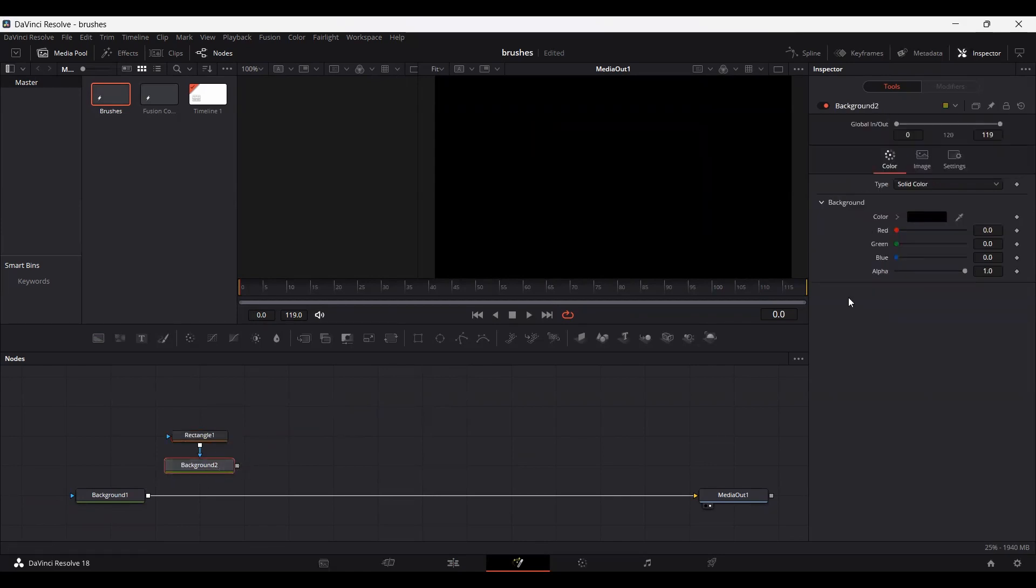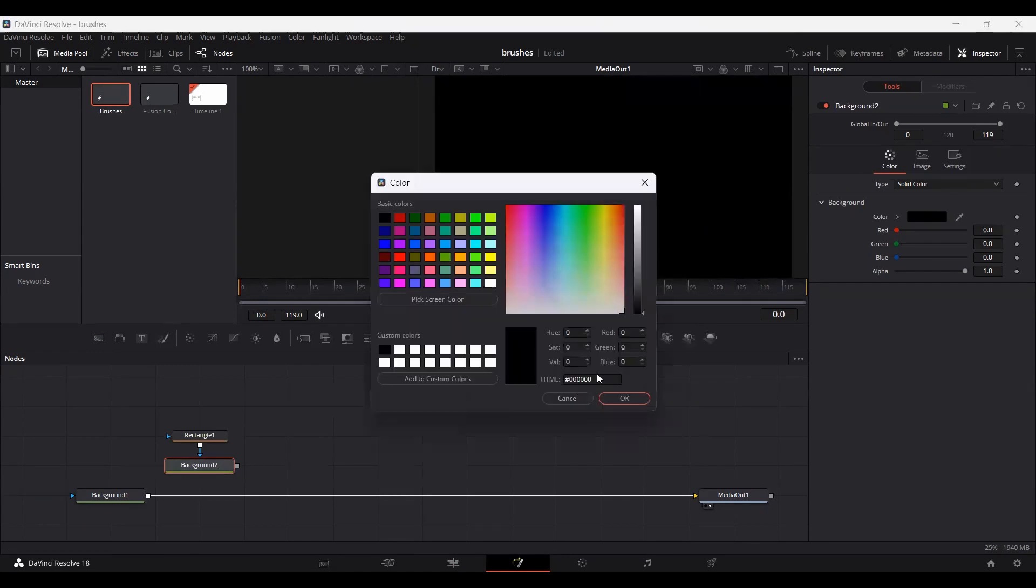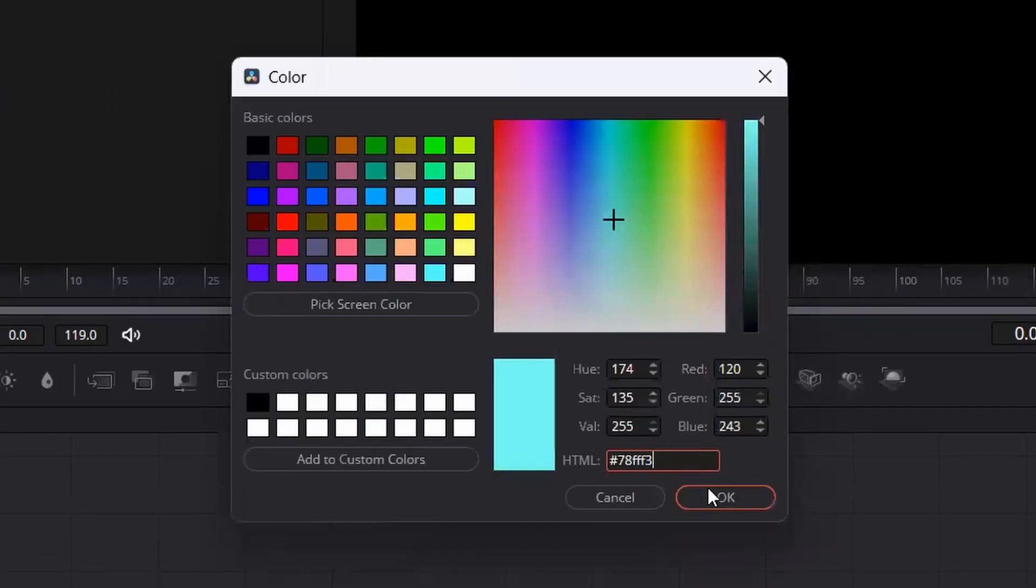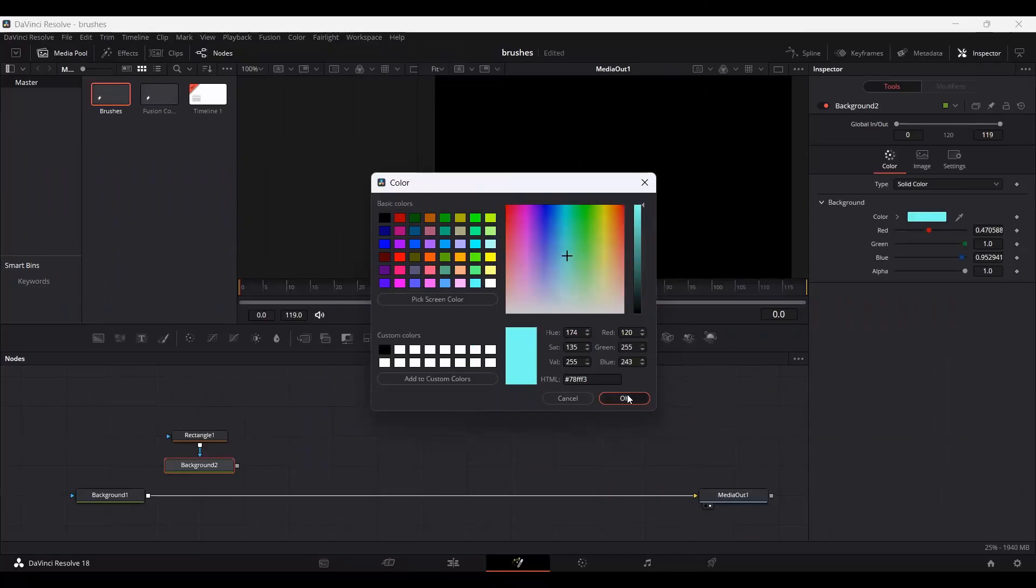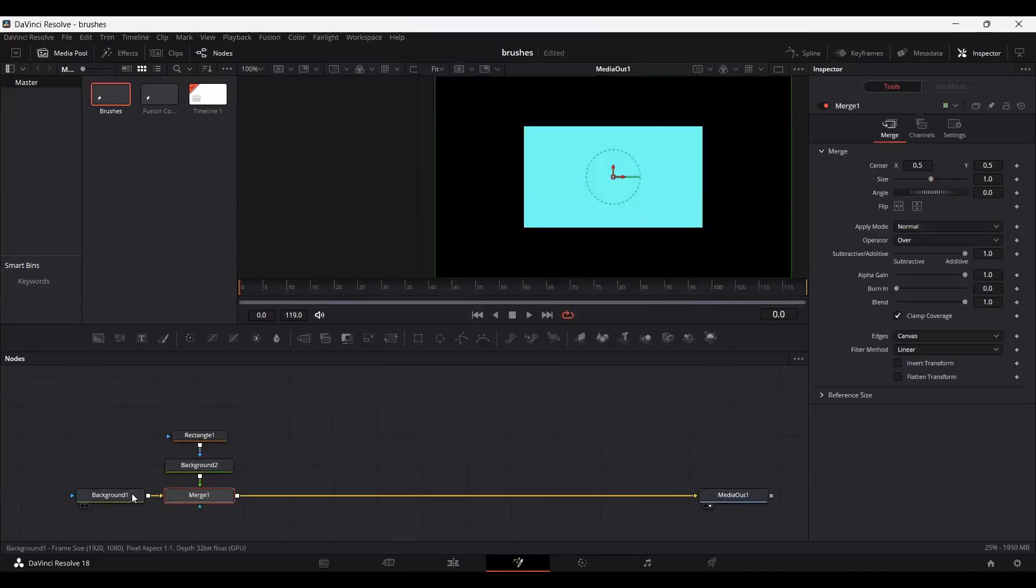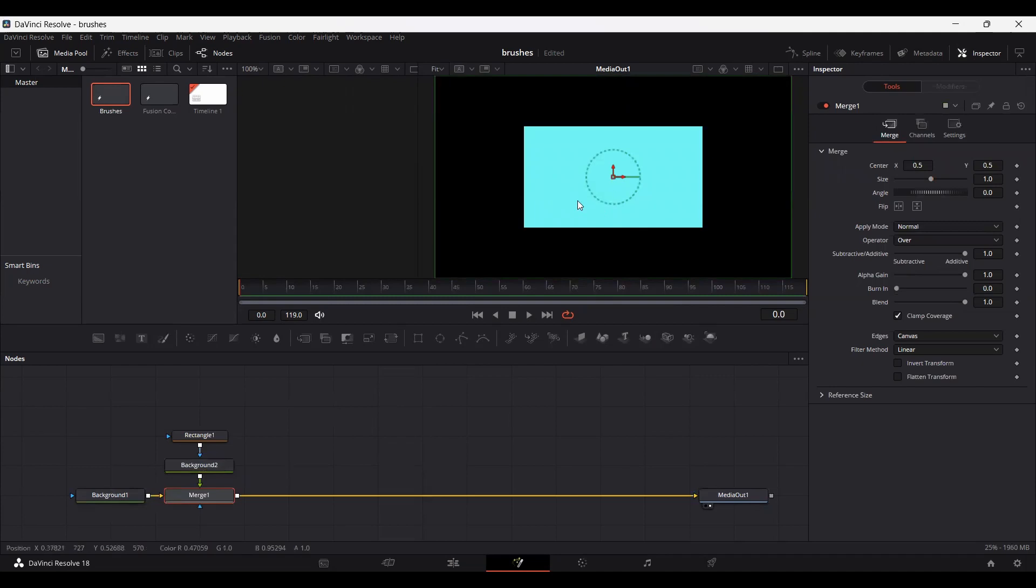Set the color of the background to this. Hit OK. Now let's connect it with our original background. So here we have a shape.